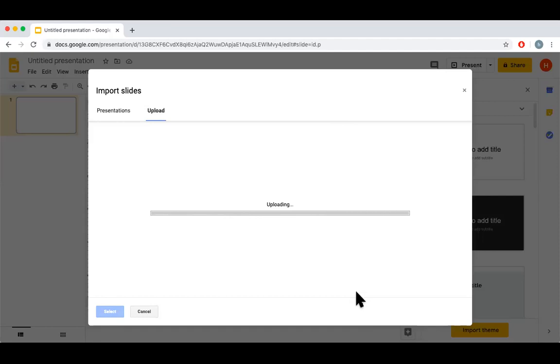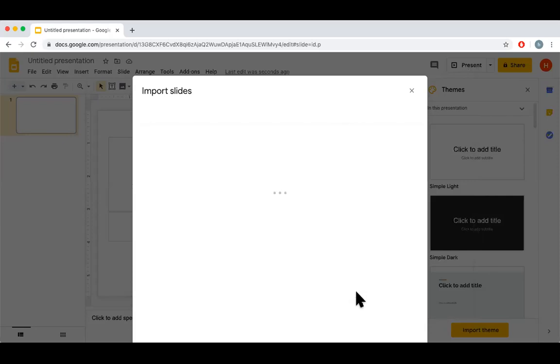The entire PowerPoint presentation will be visible here. I can take all the slides or I can choose what slides are to be imported, so it's my choice.